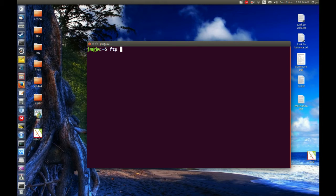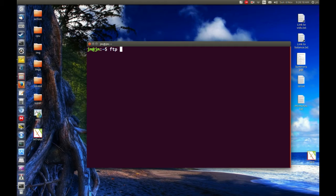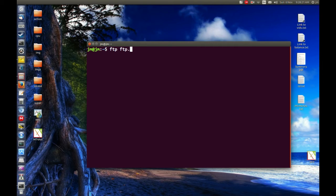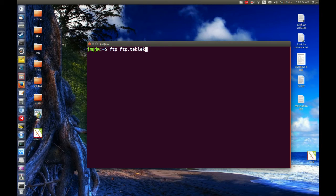After that, type in your FTP server address. You may get this from your hosting provider. It's typically something like ftp.yourwebsite.com.